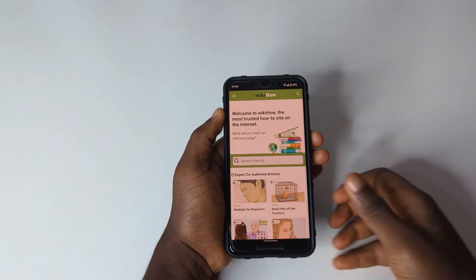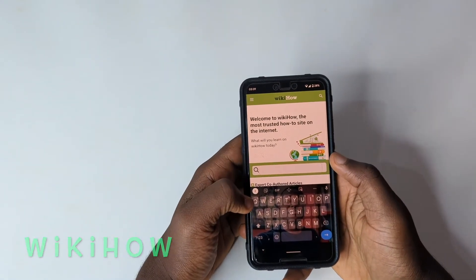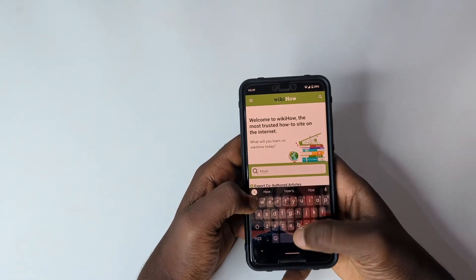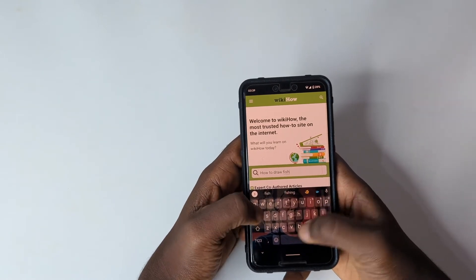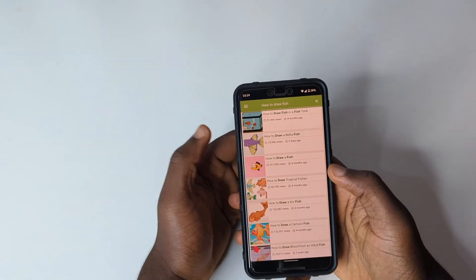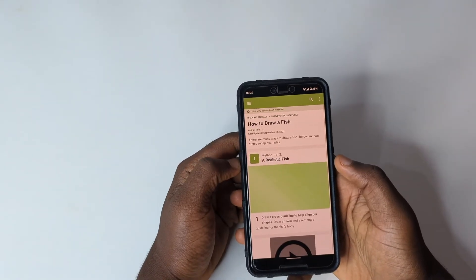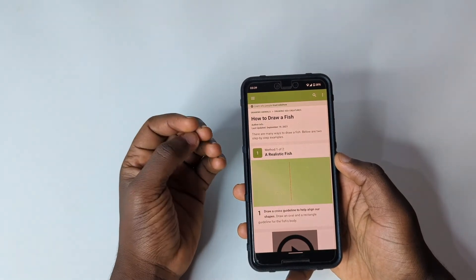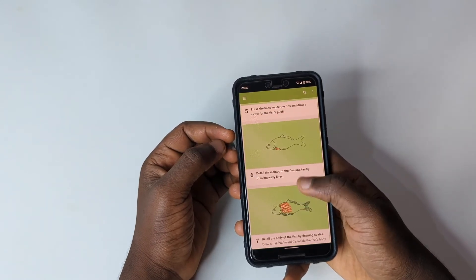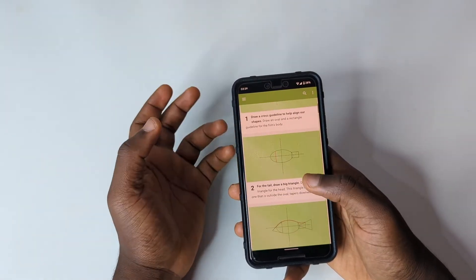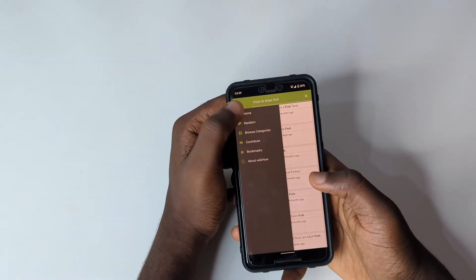The next app is wikiHow. With wikiHow you can search anything you want to find results. For example, if you want to know how to draw a fish for a school assignment, you type it in, search, and get a lot of results to pick from. It shows you videos to guide you in drawing whatever you want very easily.